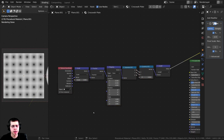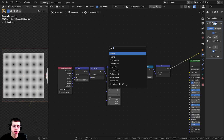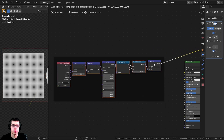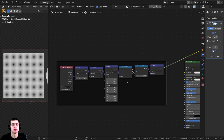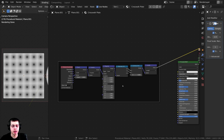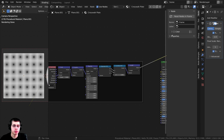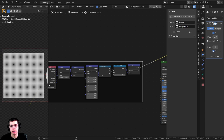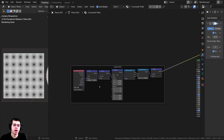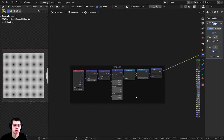To organize this better, press Shift A, search for a Frame, and drop it here. Box-select all these nodes and drag them into the frame. To label it, select the frame, press N to open the side panel, and change the label to 'Large Dots'. Press N to close the panel. This group of nodes is now the large dots.